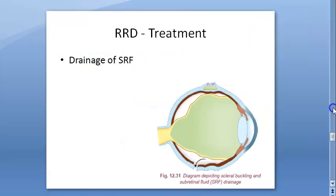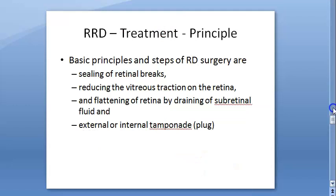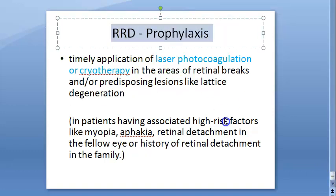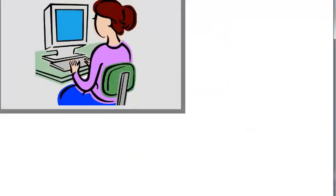The prognosis of surgery is generally good and retinal reattachment is mostly achieved. However, if the macula is detached, recovery of central vision will usually be incomplete. For prophylaxis, laser photocoagulation or cryotherapy of retinal breaks and lattice degeneration is recommended, especially in high-risk individuals with aphakia, myopia, or pseudophakia. If you notice any vision issues, always approach the doctor promptly.